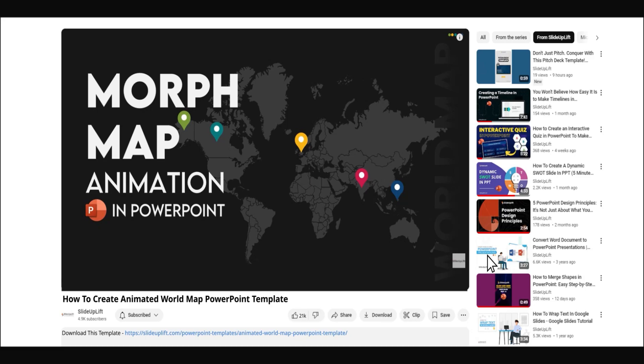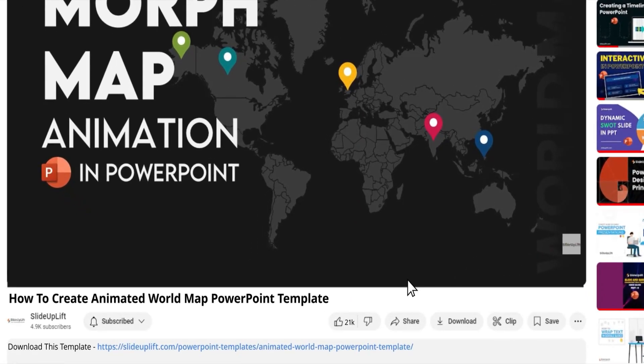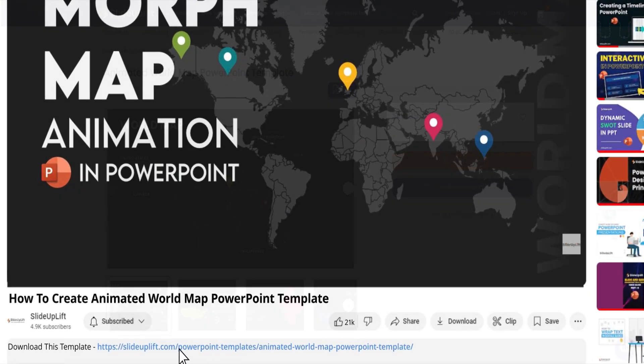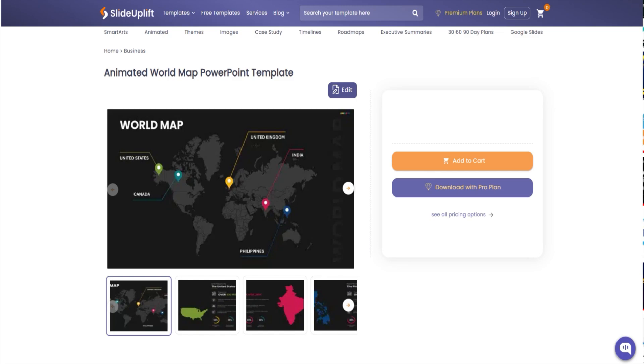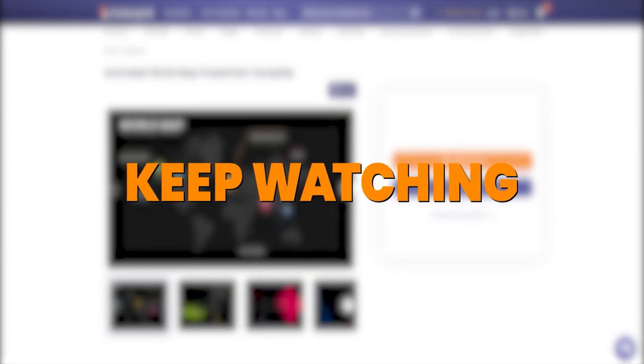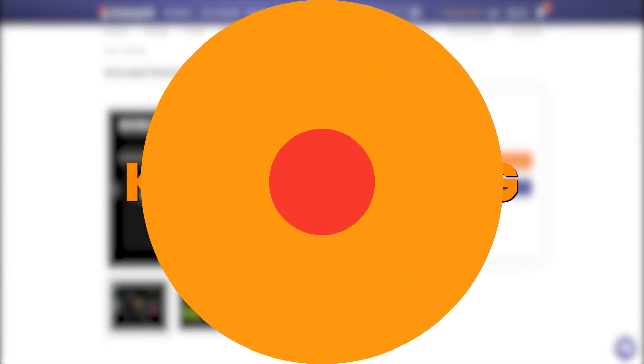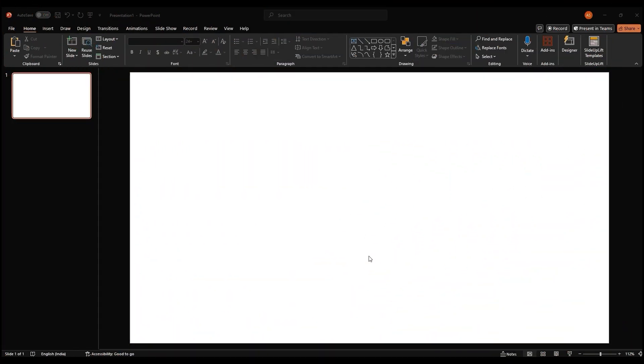To save time, you can even download this template using the link in the description. Or if you'd like to do it yourself, keep watching. Let's get started.